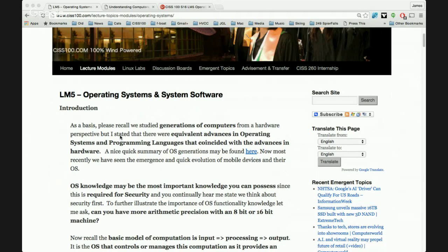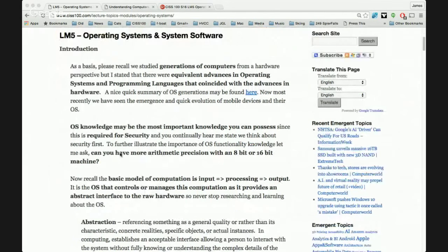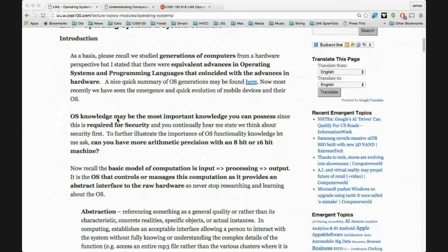Today we are in a multi-processing, parallel processing environment. Operating system knowledge is the most important knowledge you can possess, especially for security. The operating system is the resource manager — essentially the policeman. If you want to bypass security, you corrupt the cop, and you gain access to resources, both physical and logical.